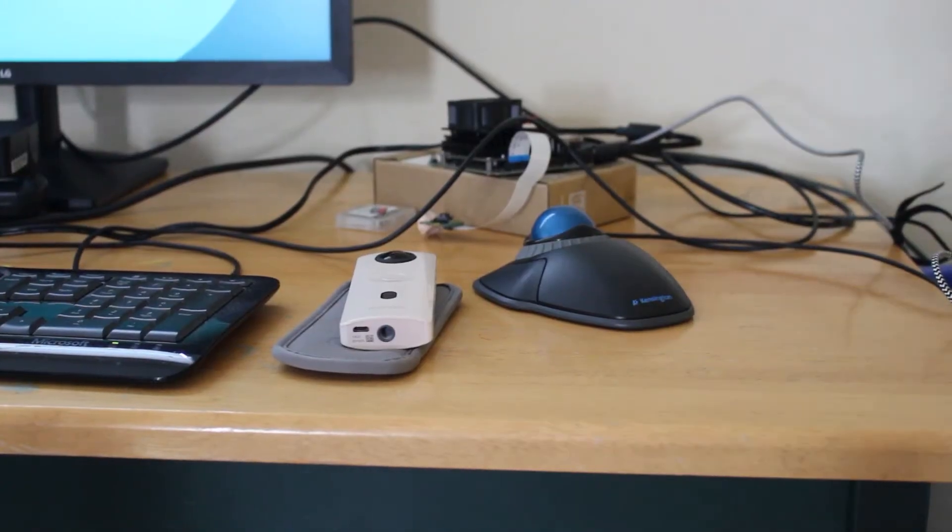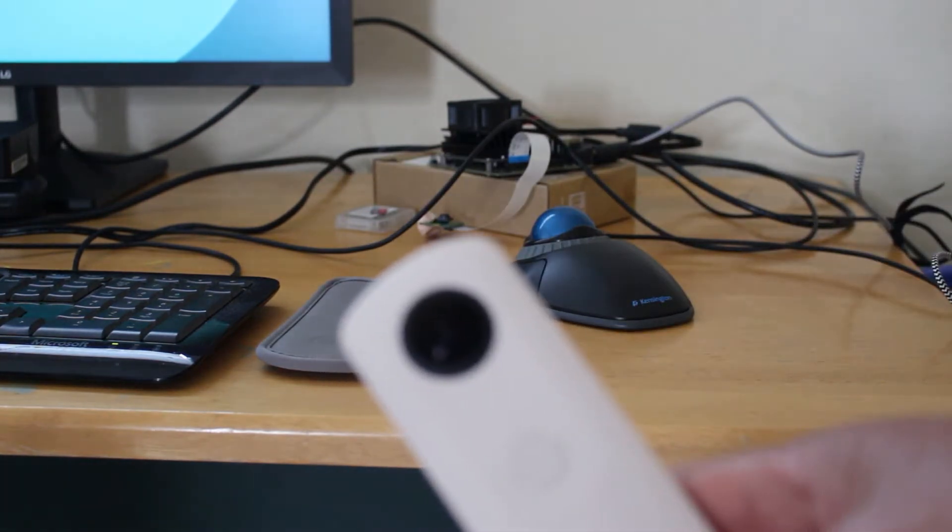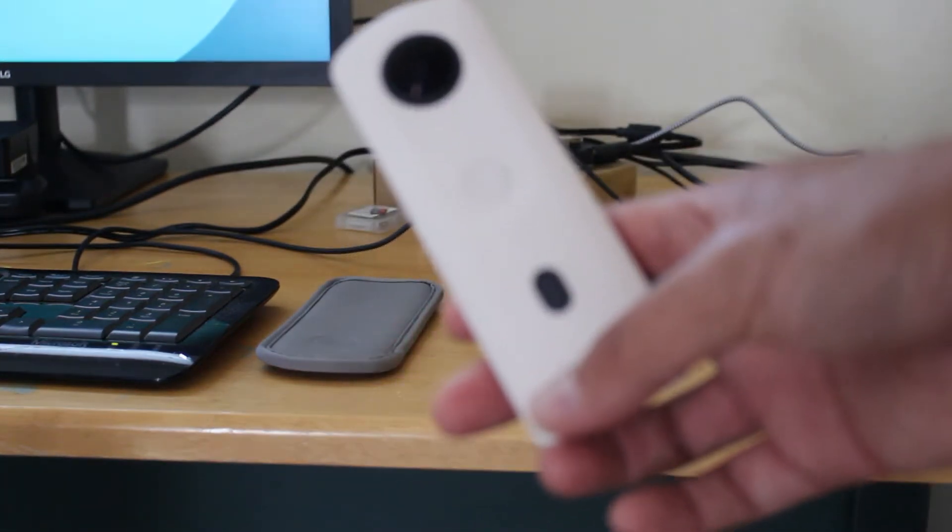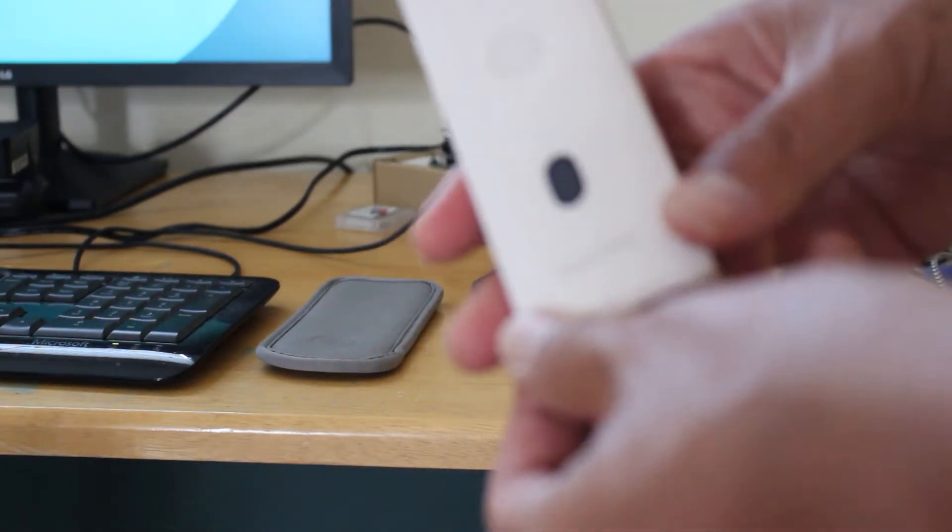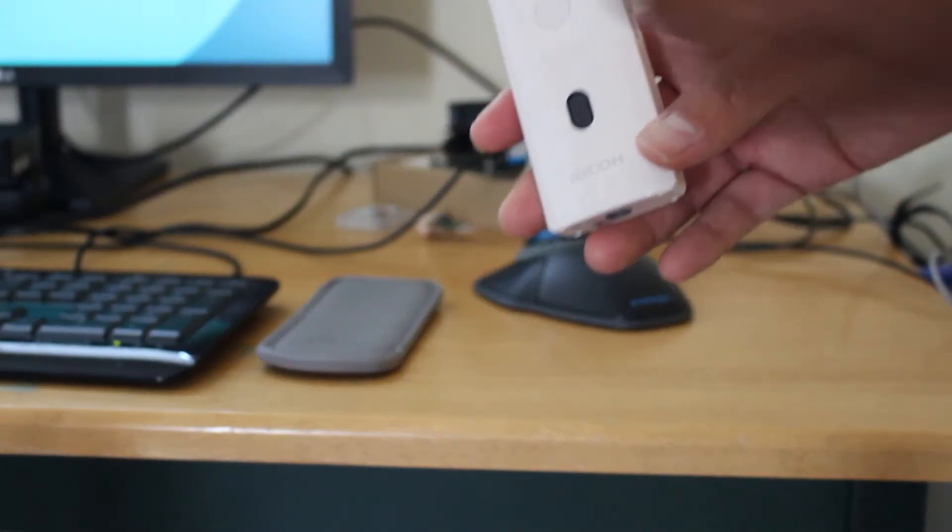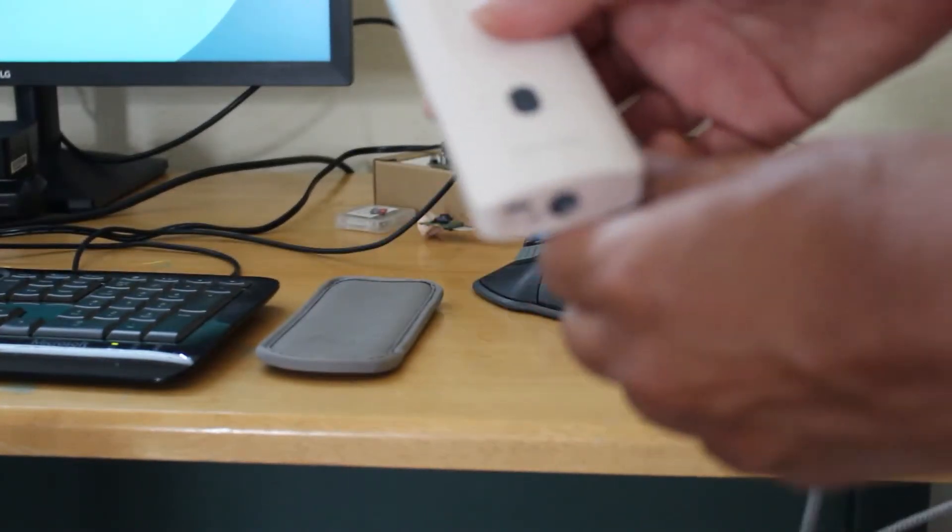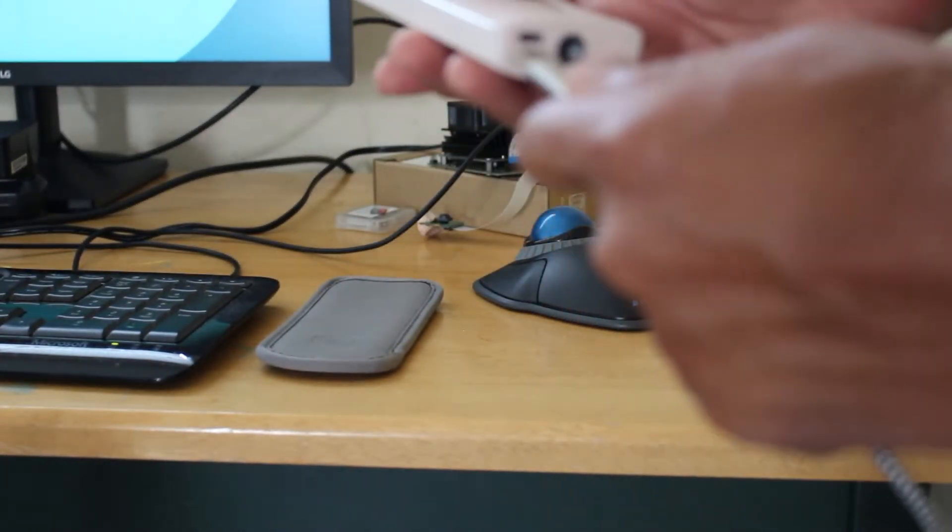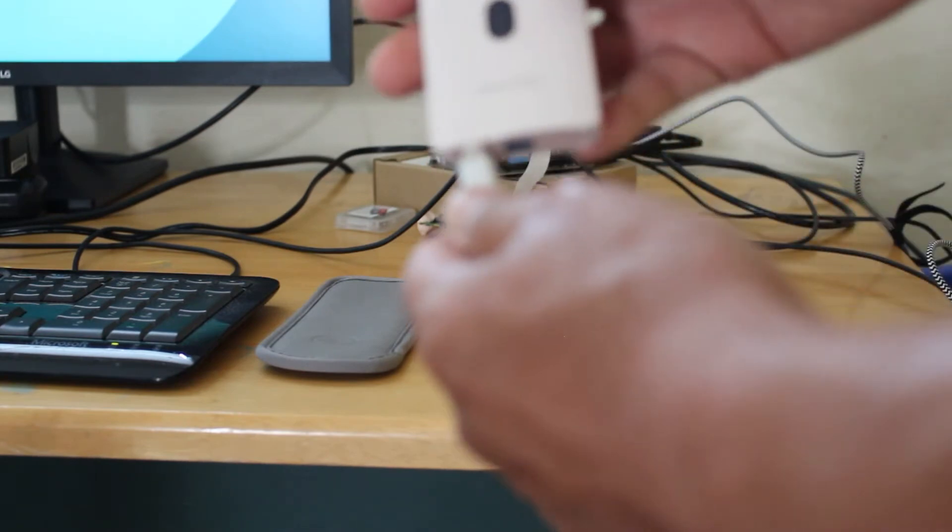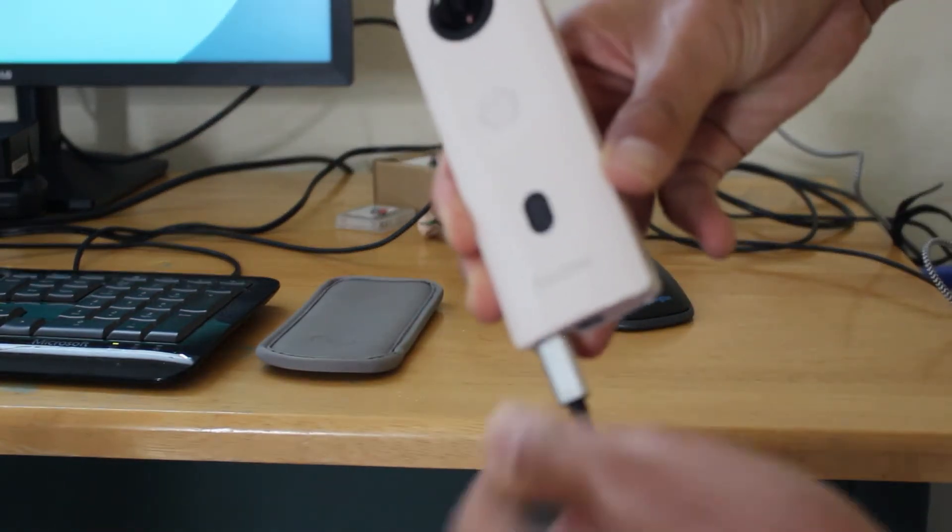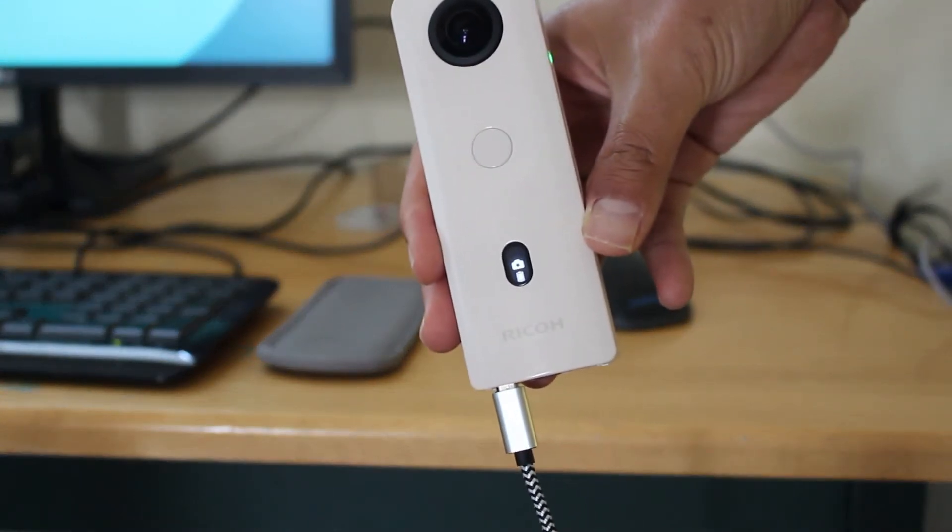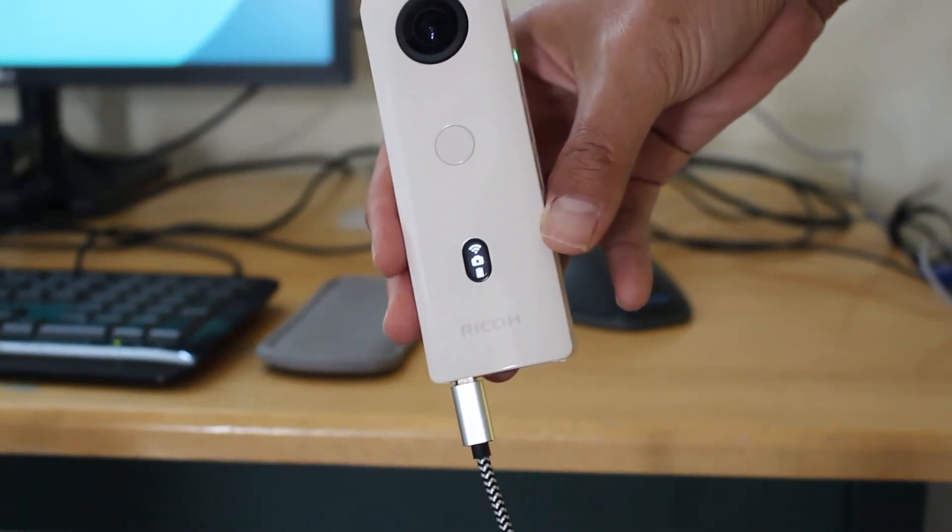This first test is using the Ricoh Theta SC2 with a Jetson Nano. The camera is in a powered off condition. I'm going to attempt to plug the USB cable in and we'll see whether it powers on. So the camera does power on when you plug the USB cable in.